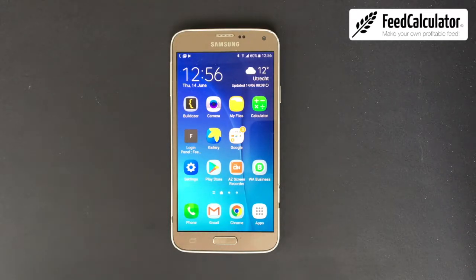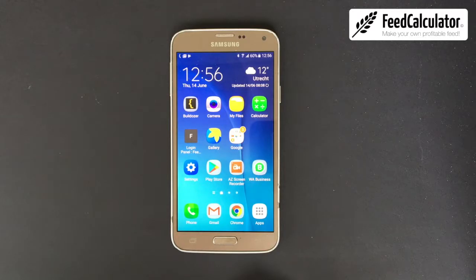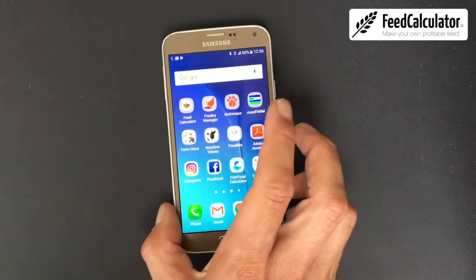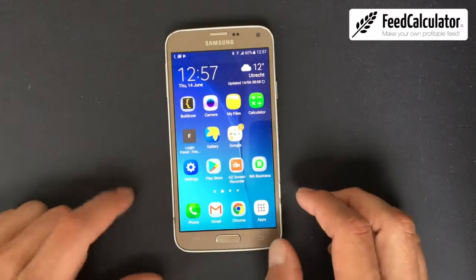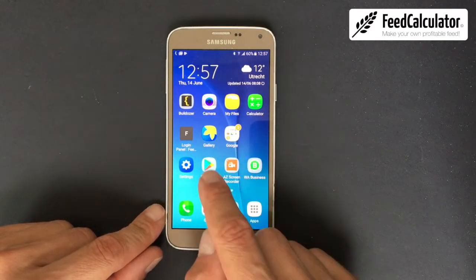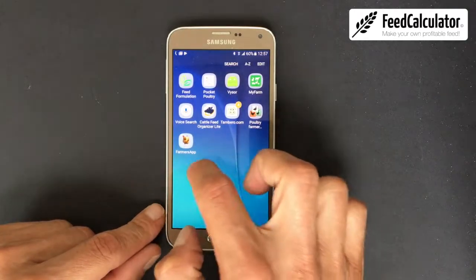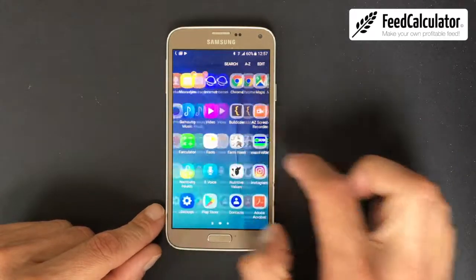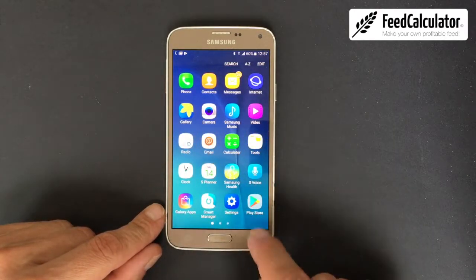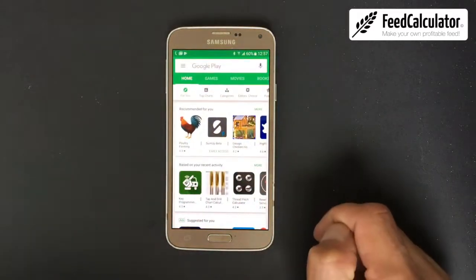First of all, you need an Android phone — iPhone will not work, it's only working on Android. We need to look for the Google Play Store. It's on the home screen already; sometimes you have to go to apps and look for the Play Store.